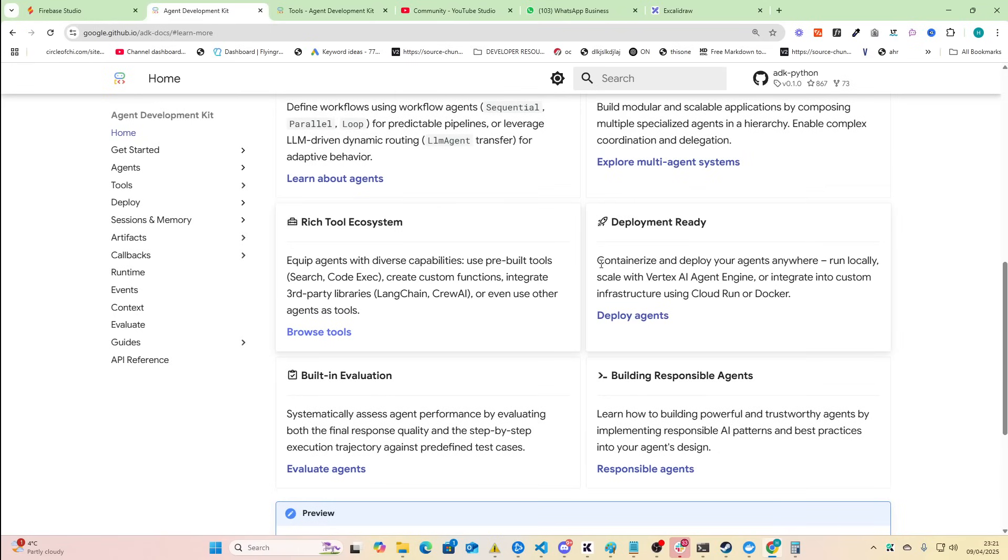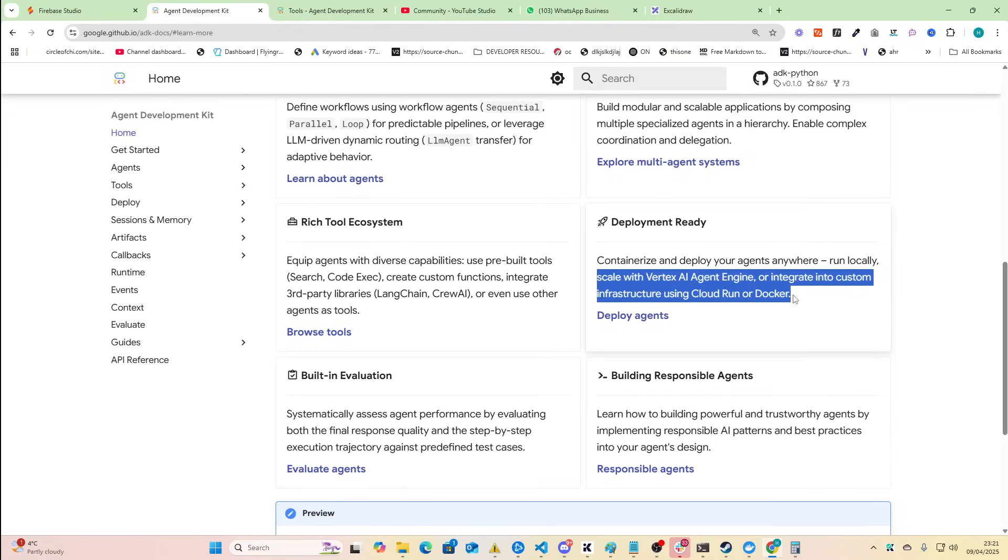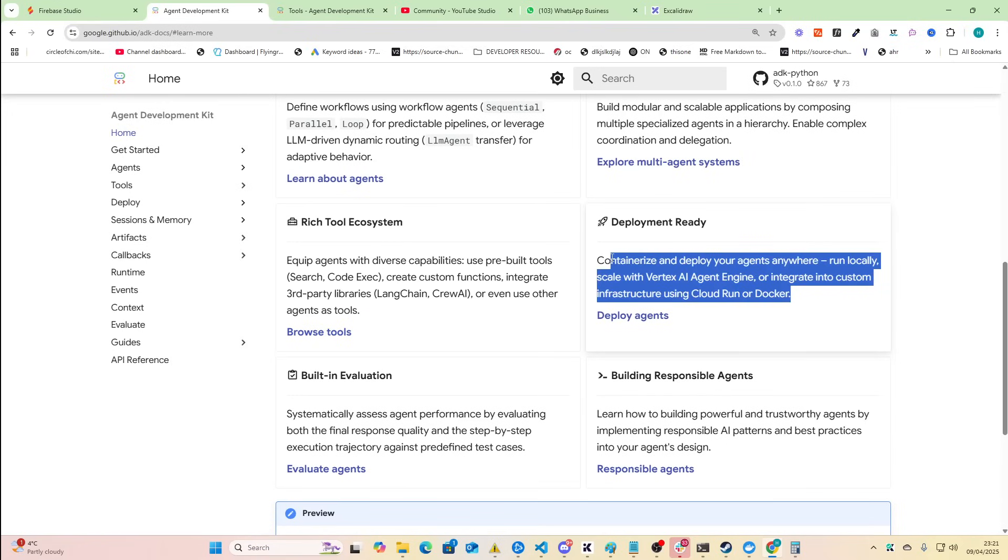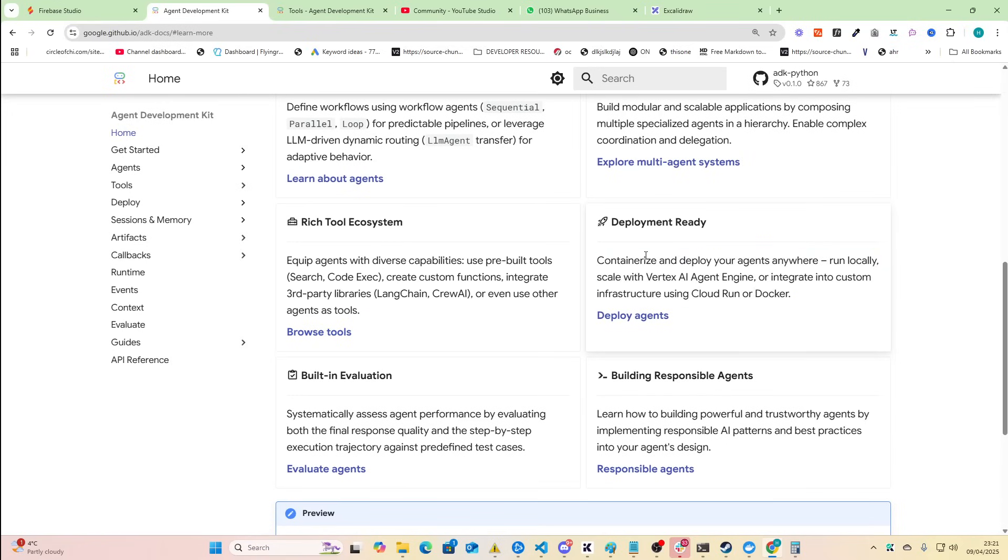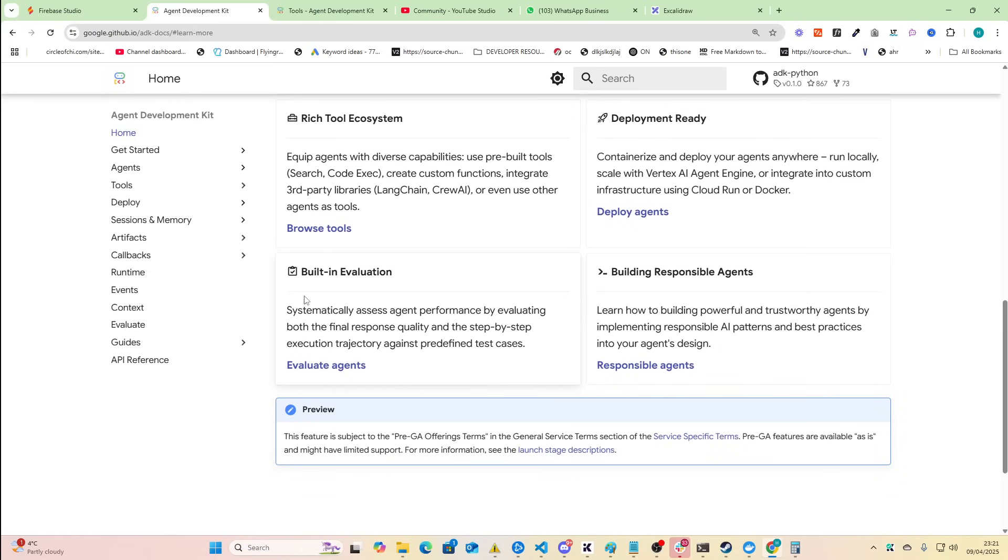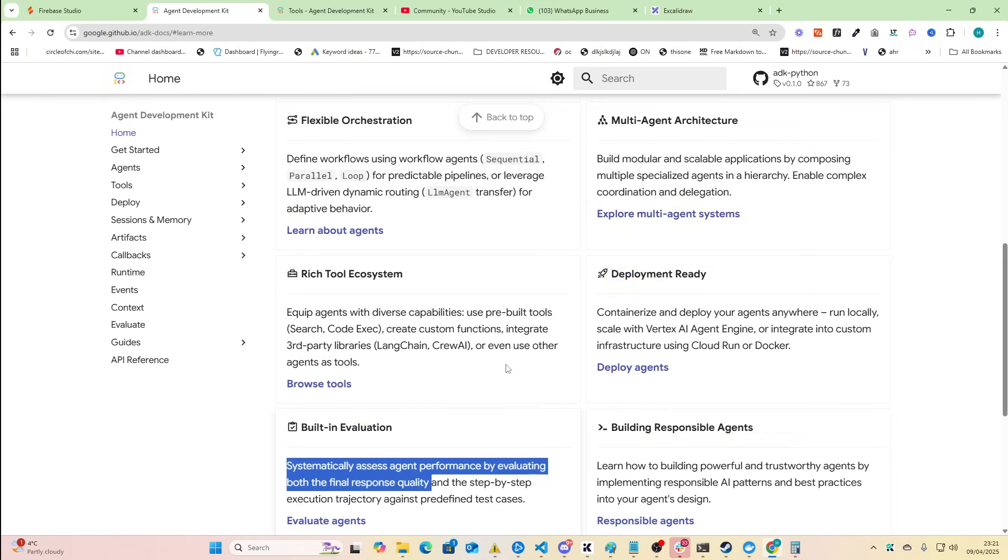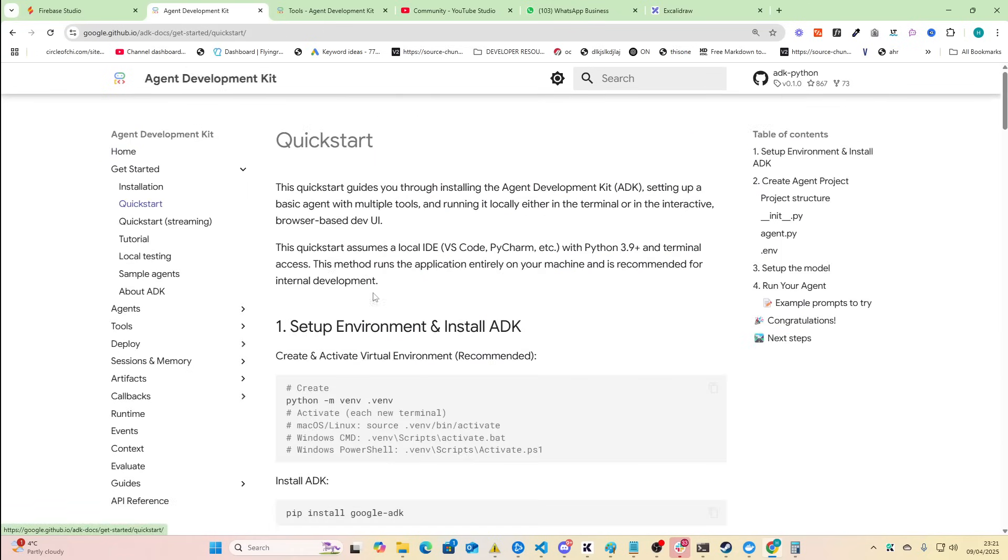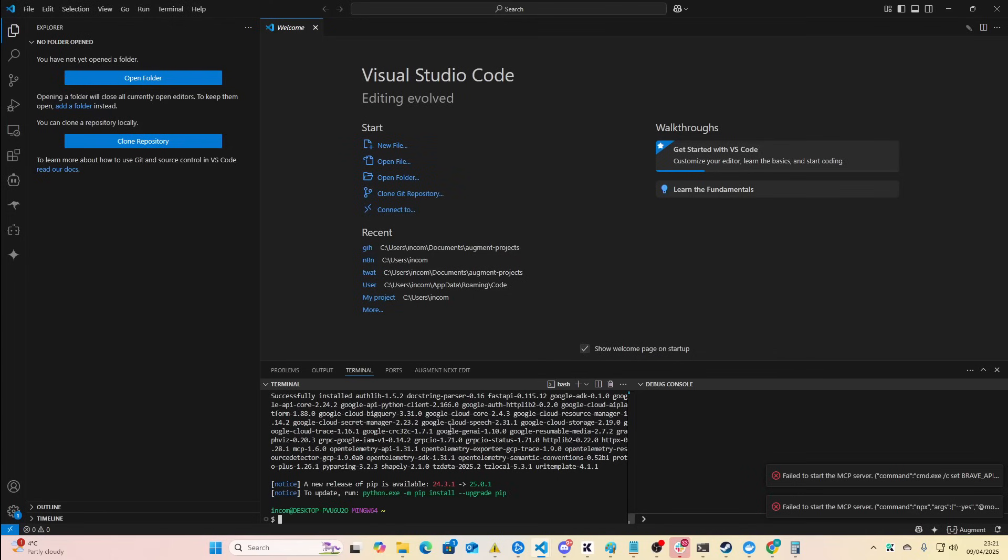Deployment ready - containerize and deploy your agents anywhere, run locally, scale with Vertex AI engine or integrate into custom infrastructure using cloud run or docker. Built-in evaluation, building responsible agents. So I mean so far this seems very interesting. Let's just press quick start here.